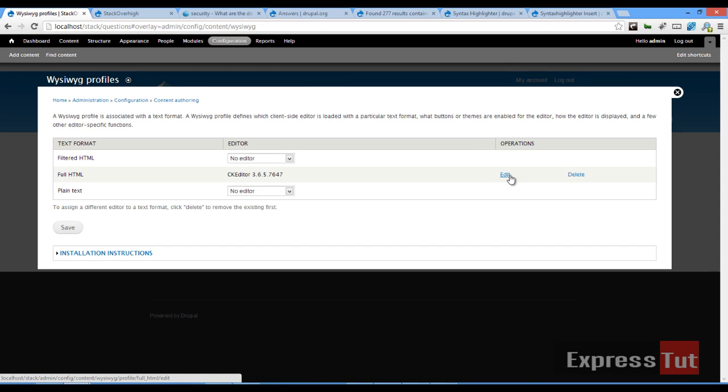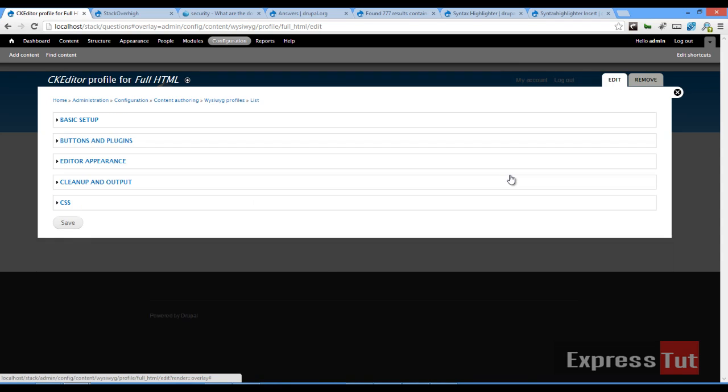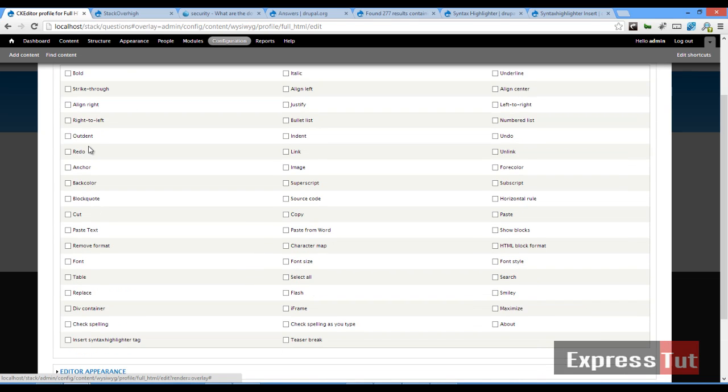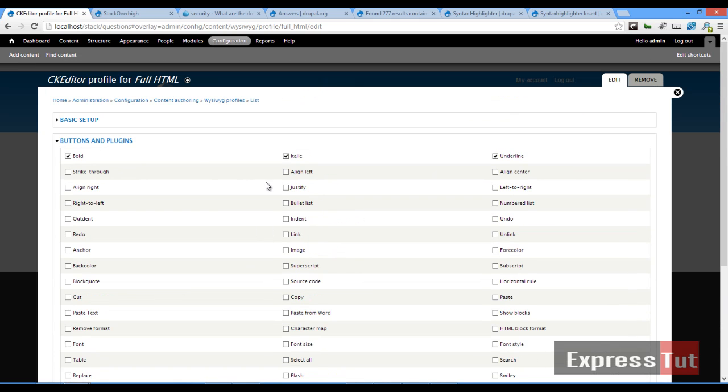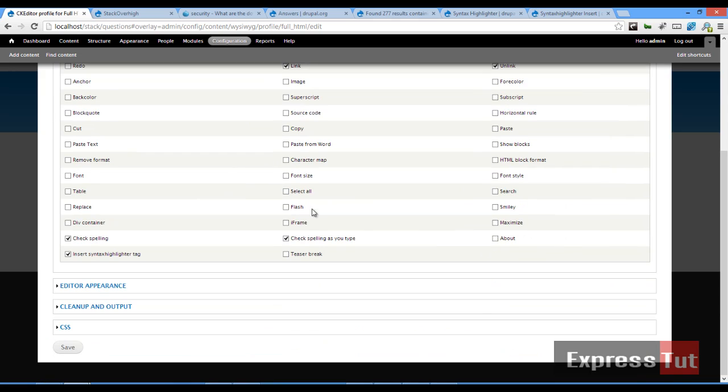And once that's done, let's click on edit. Buttons and plugins, let's select bold, italics, underline. And now we should have our Syntax Highlighter tag. We'll check that. Let's check spelling. What else do we need here? Link. Yep. And unlink.